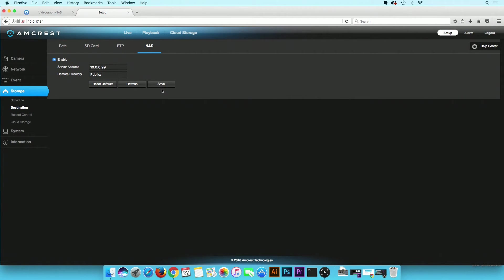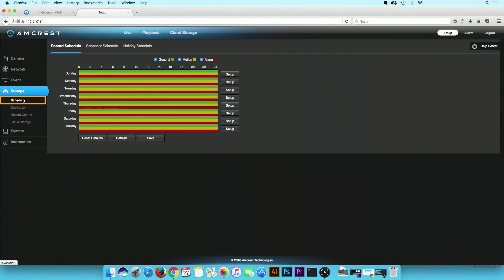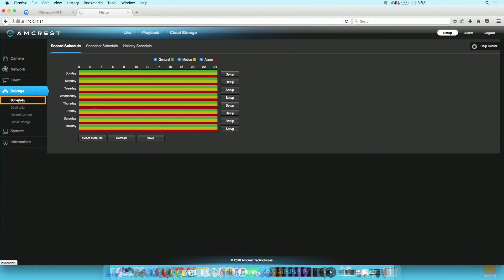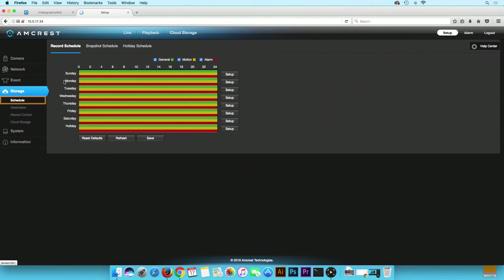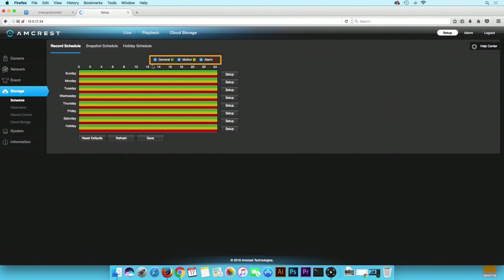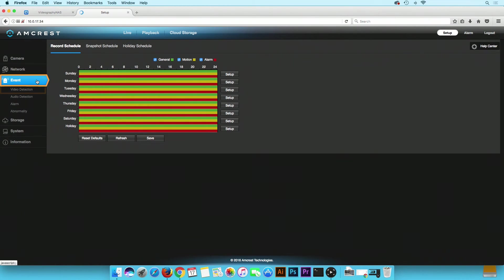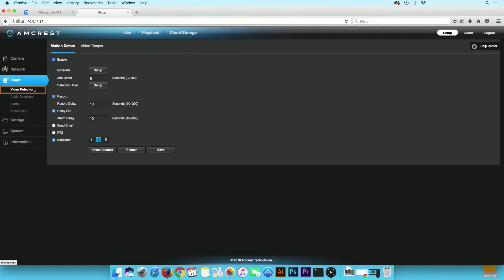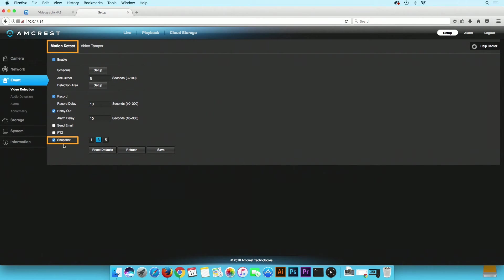To ensure your camera is set to record, click on the Schedule option in the left menu. Set your schedule and enable General, Motion, Alarm, or All Recordings. If Motion is selected, be sure the Event Motion Detect setting is enabled. If the Snapshots button is not checked, no snapshots will be recorded.